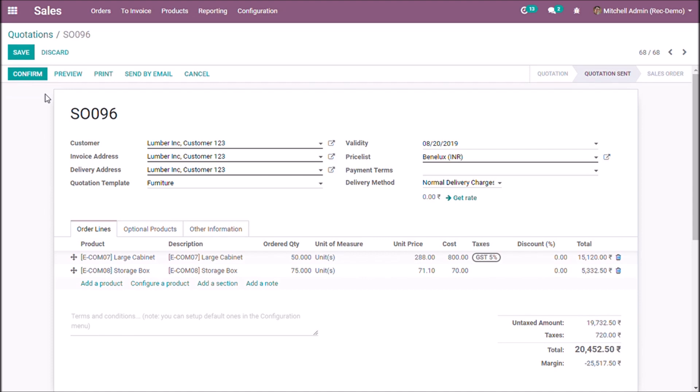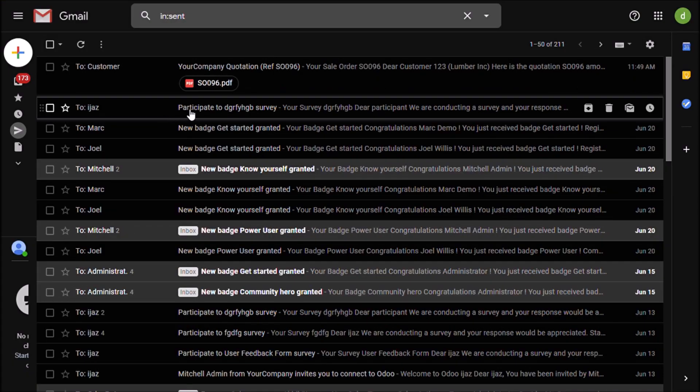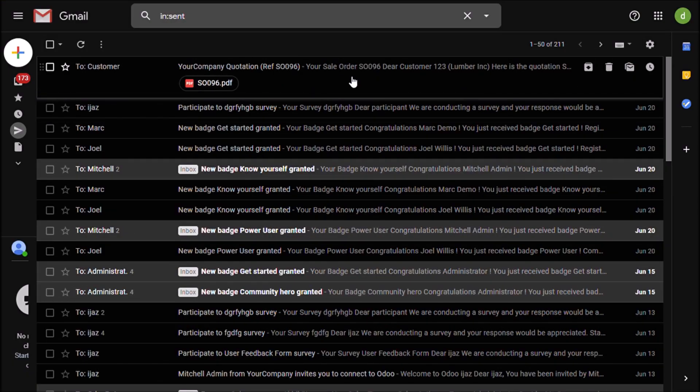Now let us check the email. Here you can see that the mail sent from Odoo.